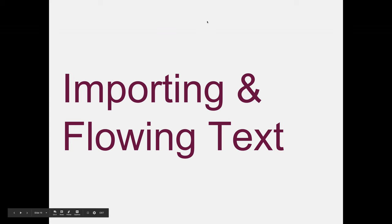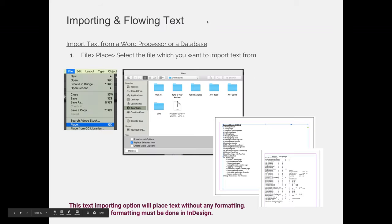Importing and Flowing Text. When you're working with other people, there will be times where they have to give you assets or resources to use in your project, but they may not give it to you in the format that you want.